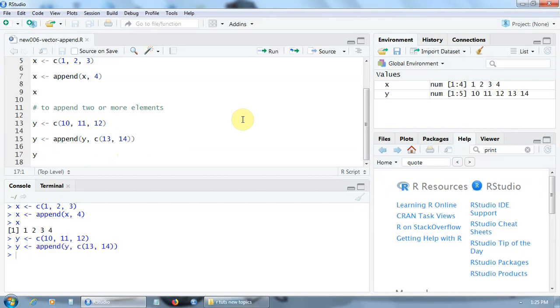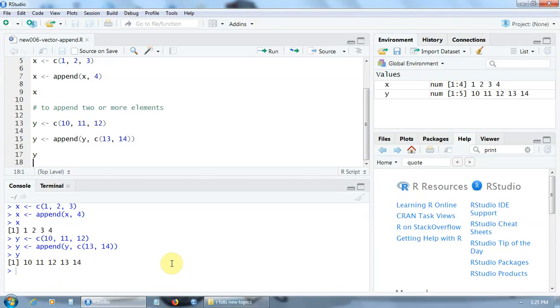Let's see the result. So now the vector y has these five elements 10, 11, 12, 13, and 14.